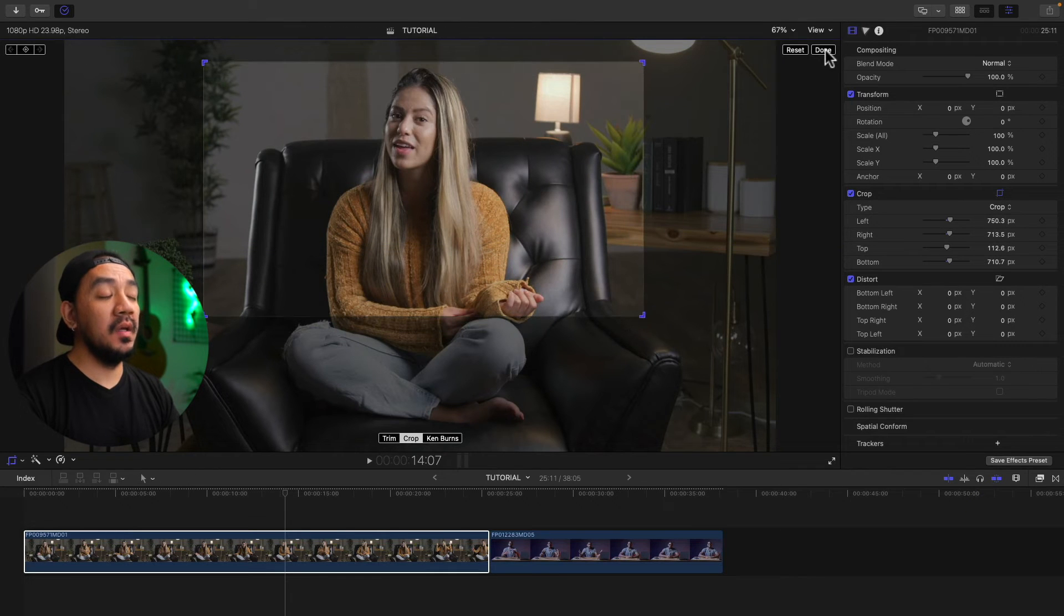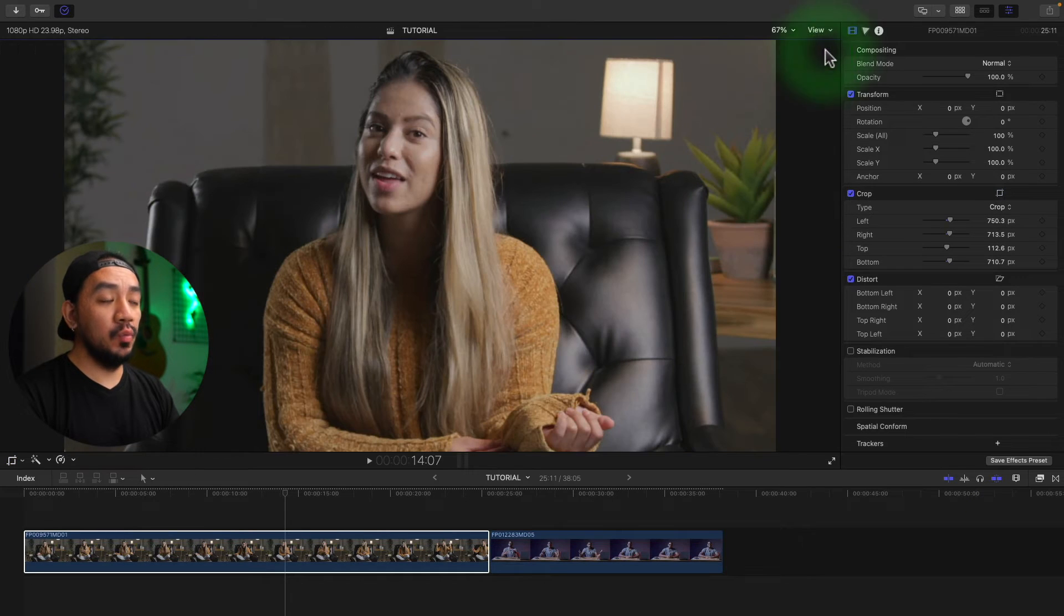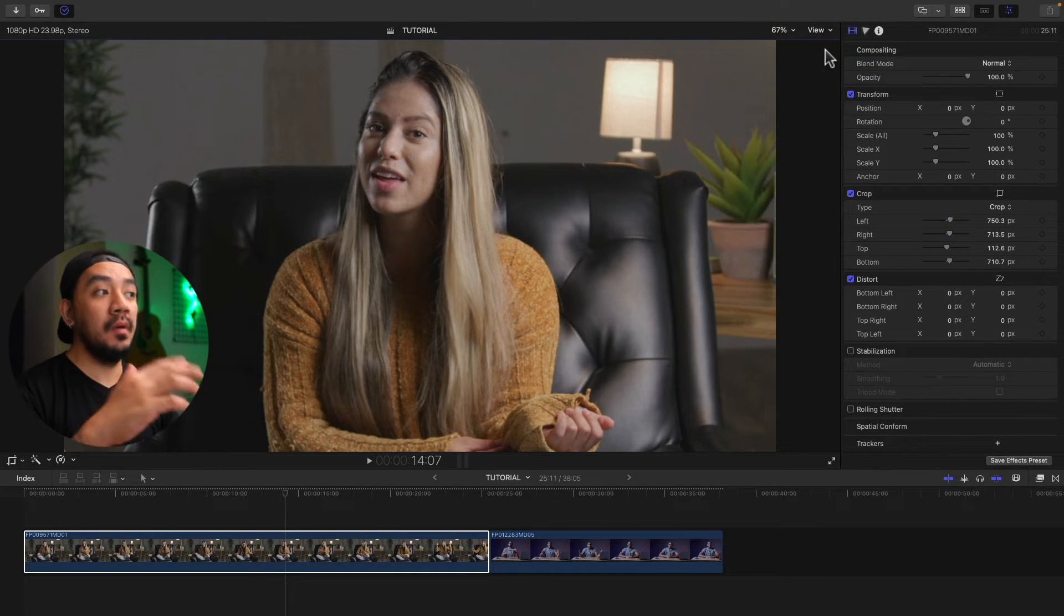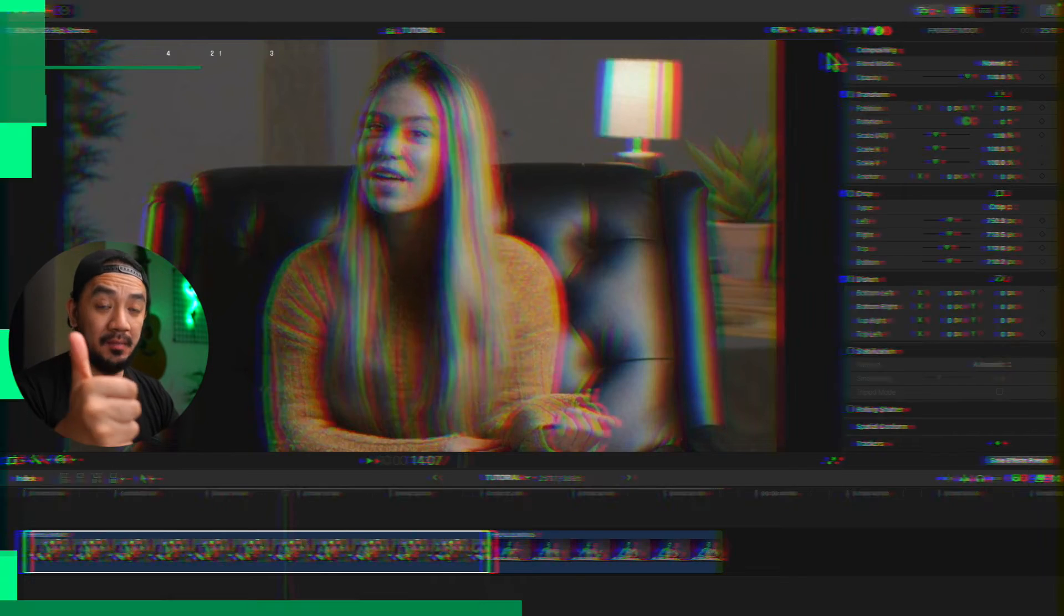And then if I hit done, it will zoom in. That's how crop works.